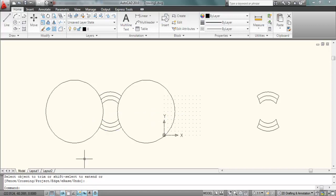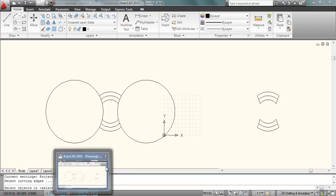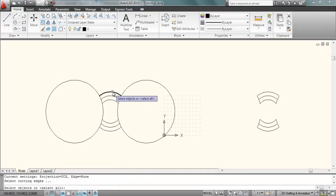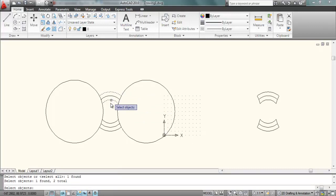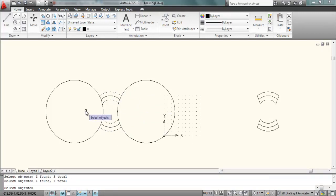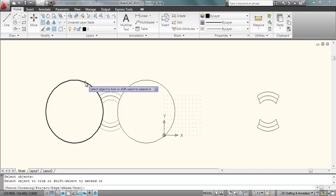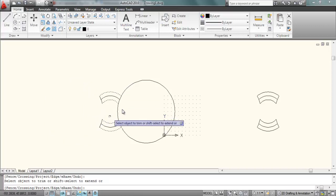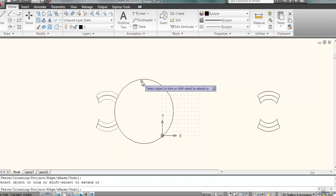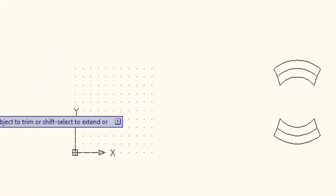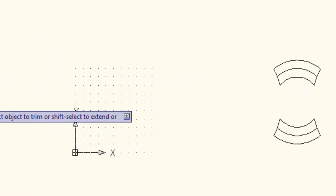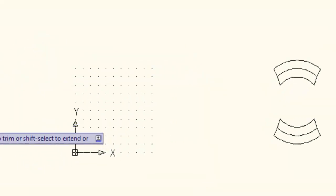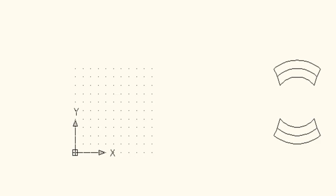Now again, type trim and select this arc and this arc and this arc as cutting edge and press enter. Now select the circle to cut one by one and press enter, and here is the required output.